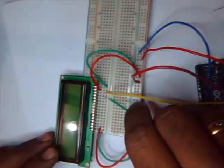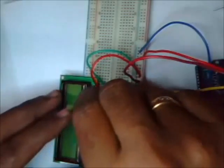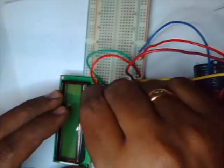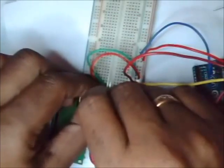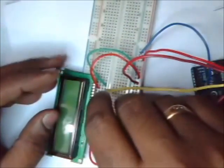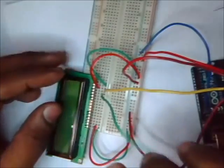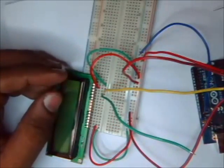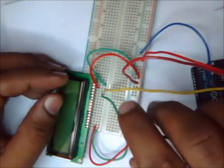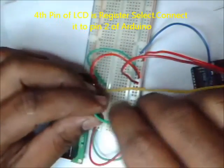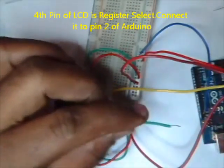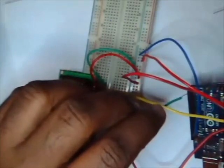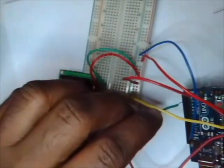That is the contrast control pin. The fourth pin of LCD is RS pin, register select pin. LCDs have two registers: data register and command register. Data register holds what goes onto the screen. And LCDs controller looks for instructions on what to do next onto the instruction register. Connect this pin, fourth pin of LCD to digital pin 2 of Arduino.